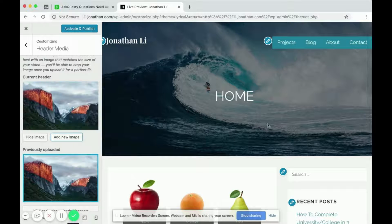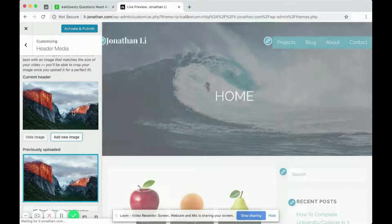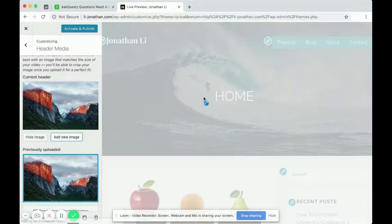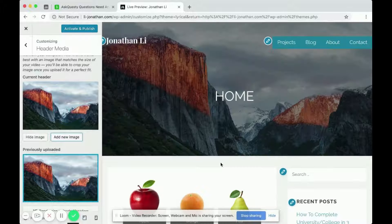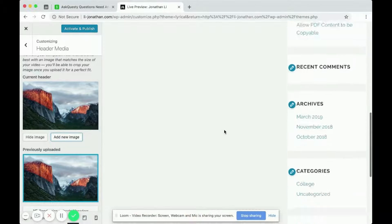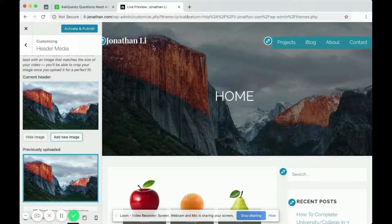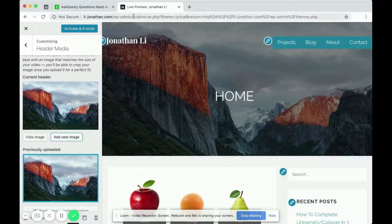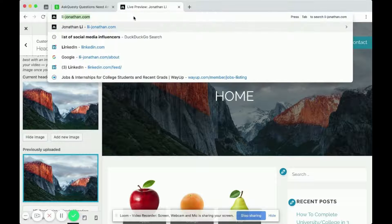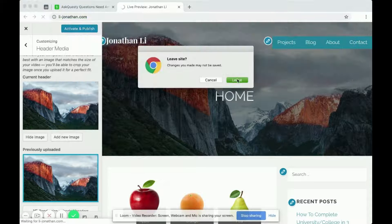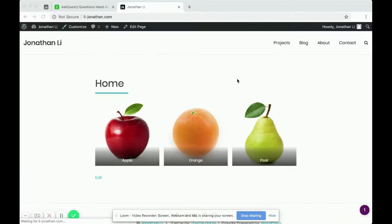Okay, so after cropping image, you'll notice that the header image has changed. So this looks pretty nice. Yeah, so now let's go back to look at yet another theme.